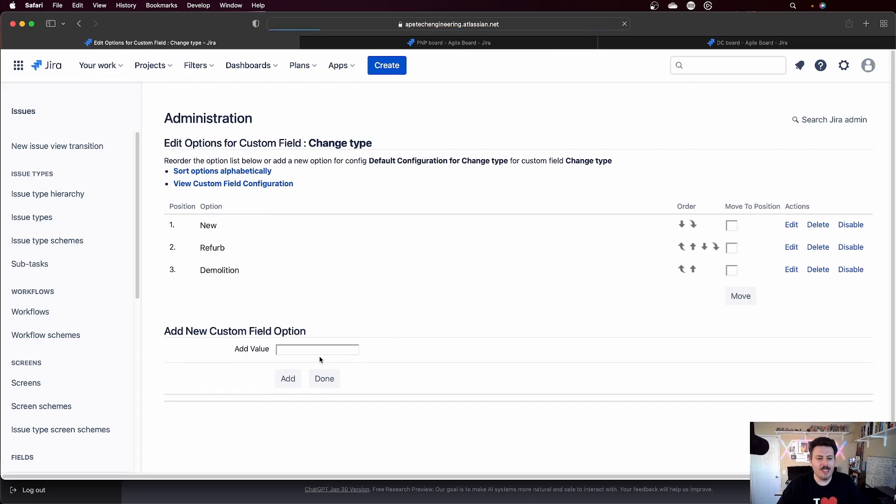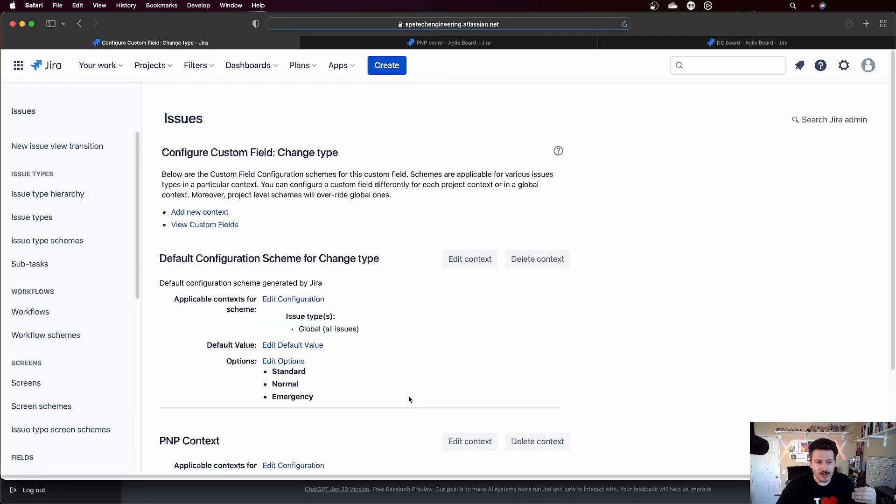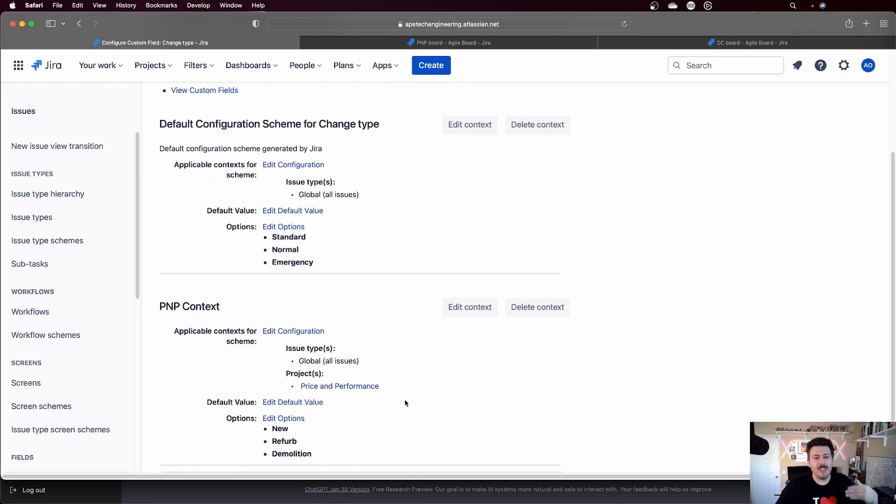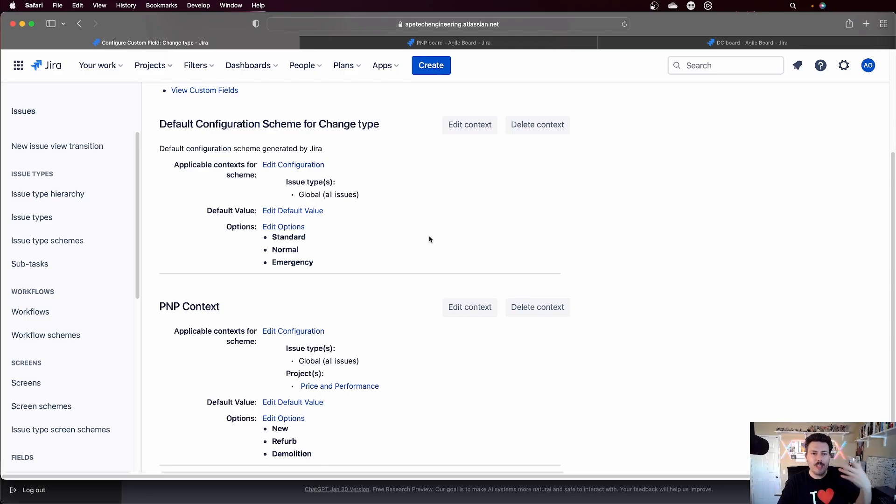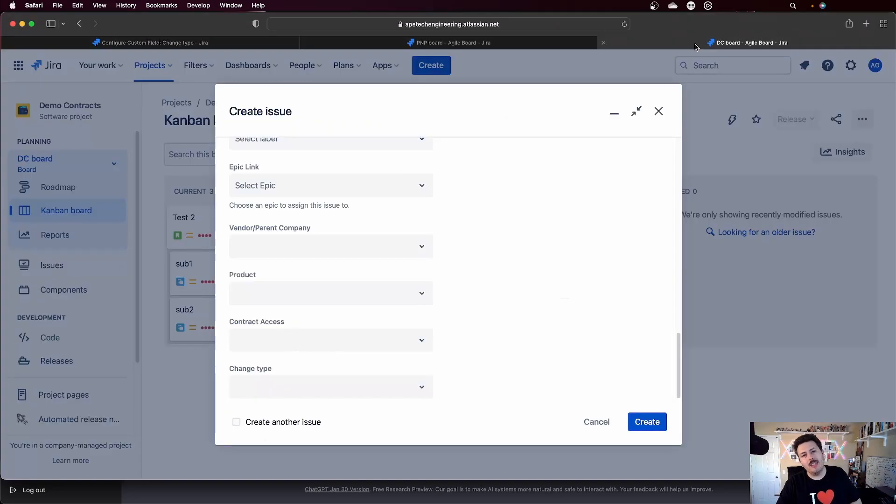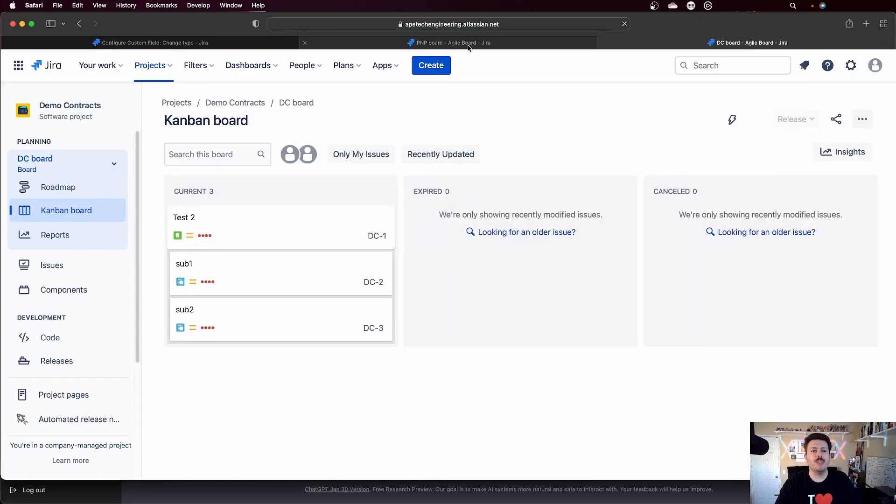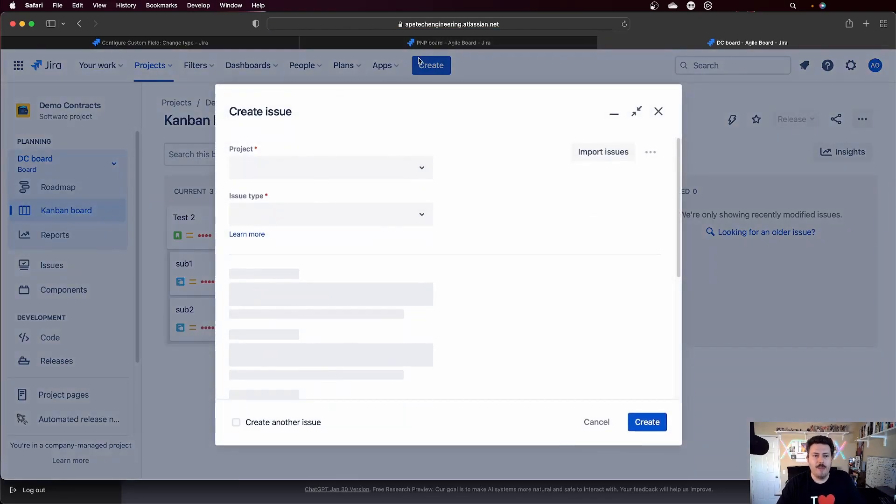But whatever it is, you want to make sure that these values are different than the other context values, because if they're the same, then there's no point in doing this. You'll see now that I have two different contexts and they're applicable to the projects. So let's jump back over to the DC project. I'm going to do a quick refresh just so that I can grab my new changes.